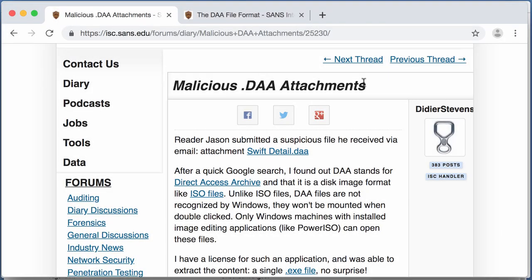Hello, I'm Didier Stevens, a senior handler with InternetStormCenter. Recently, a couple of days ago, I wrote about malicious DAA attachments.